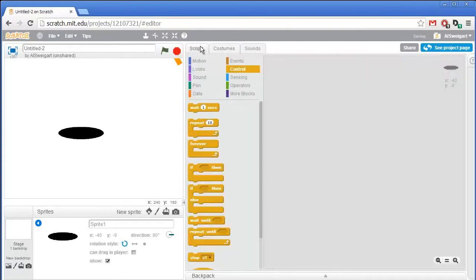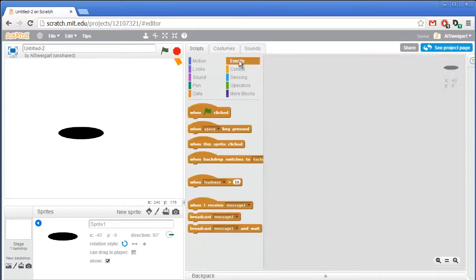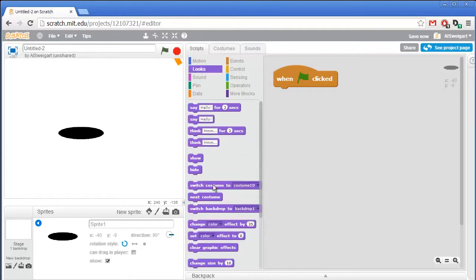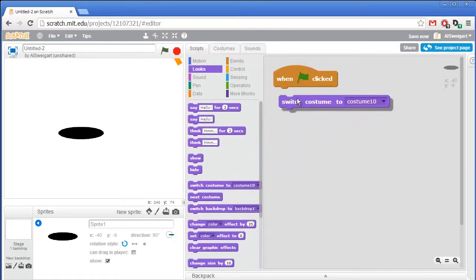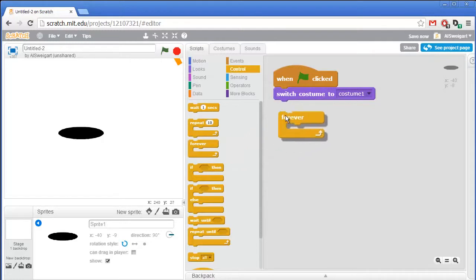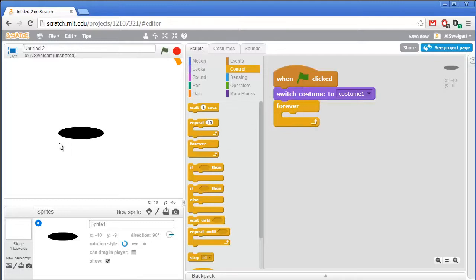Now go to the scripts section. At the very start of the program, we want the costume that's just the empty hole to be selected. Go to the looks section and grab the switch costume block and set that to costume one. Then enter a forever loop where the cat waits a random number of seconds and then plays the animation popping out of the hole and going back in.